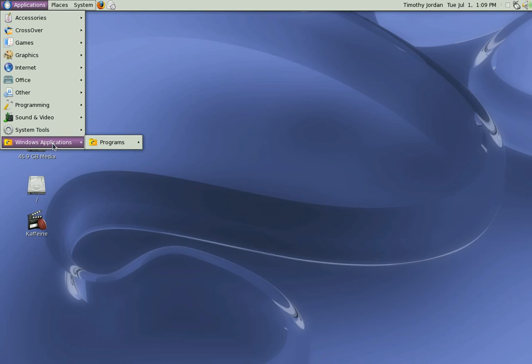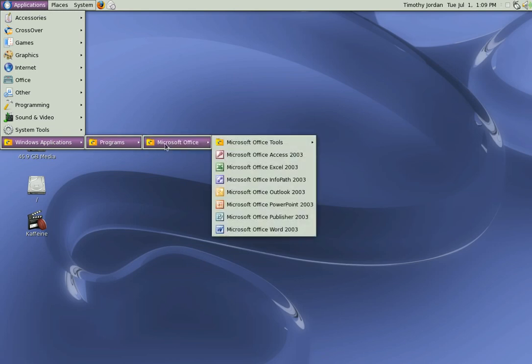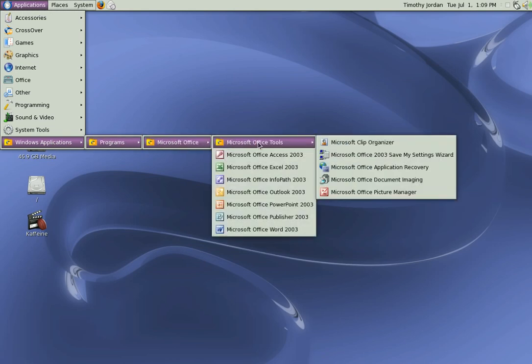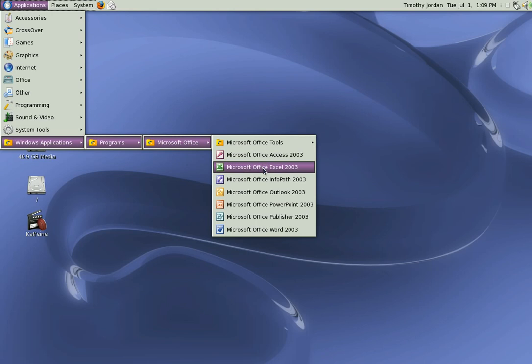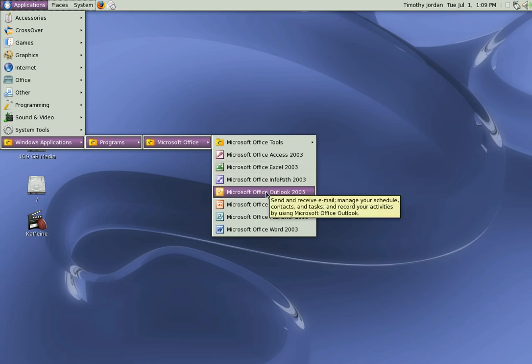Access, Excel, Outlook - we can use Outlook if you want. Microsoft Office PowerPoint 2003. Publisher's there as well. Microsoft Office Word.